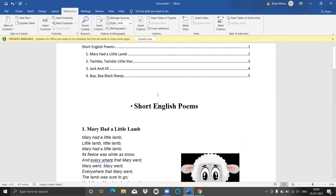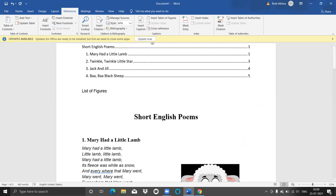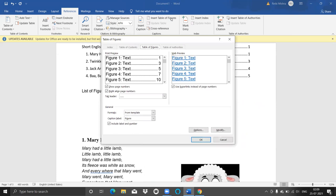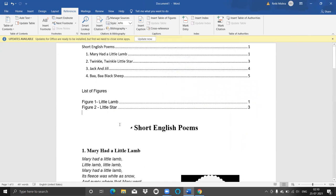Till now we have just given captions to the figures. Now, how to get the list of figures? For that, let's write the heading 'List of Figures.' Then in the References tab, click on 'Insert Table of Figures' — it is under the Caption tab. You can see the print preview and web preview. Caption label and other options are available. Let's click OK. Since I gave captions to two figures — Figure 1 'Little Lamb' and Figure 2 'Little Star' — both have appeared with their page numbers.